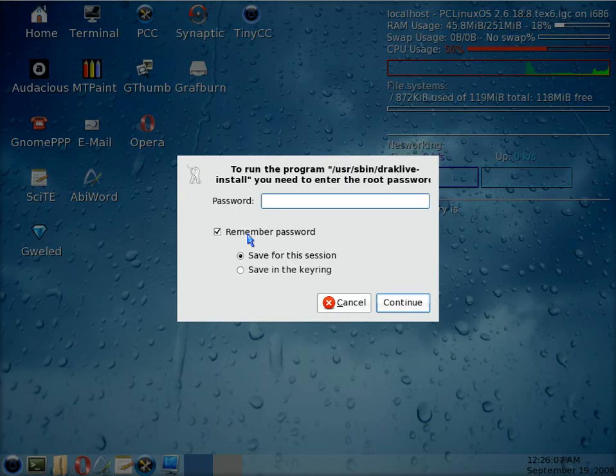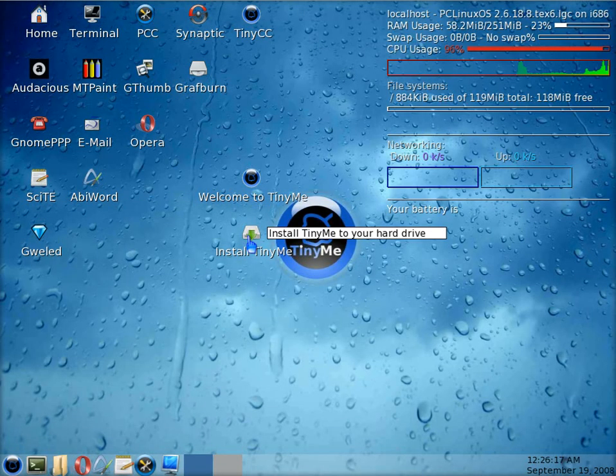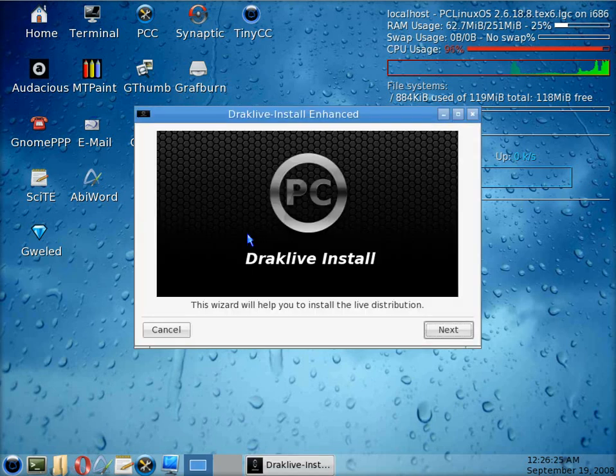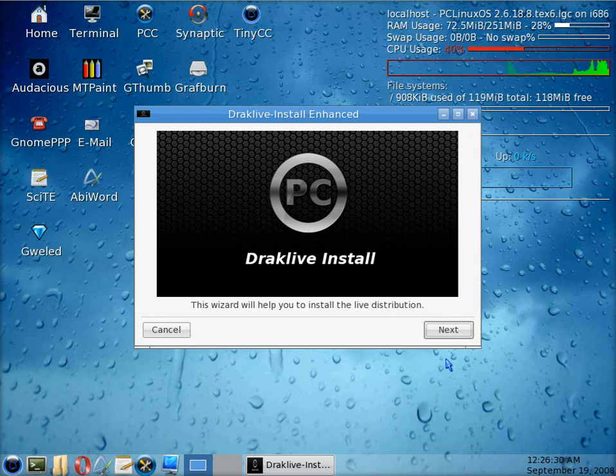It needs your root password, which is from the live CD root, and we get to change that later. So here we are, we'll start going up with the installation wizard, which is Drak Live here, and we just click on next.